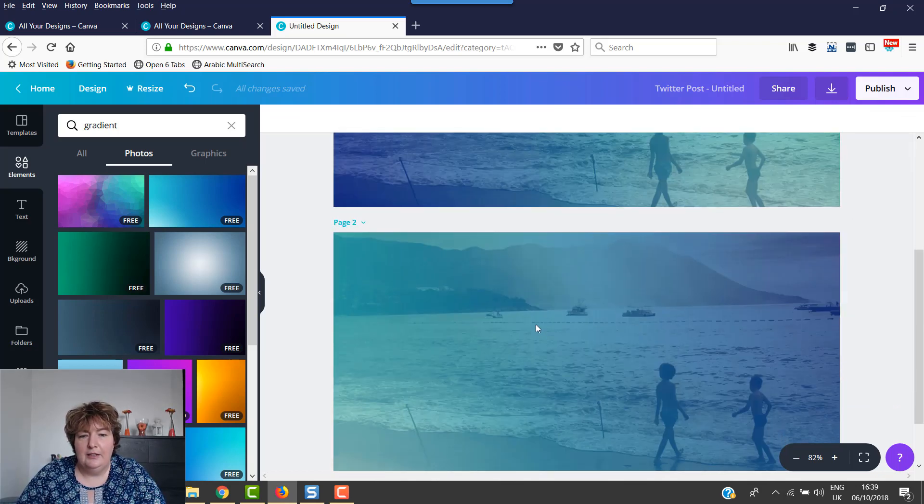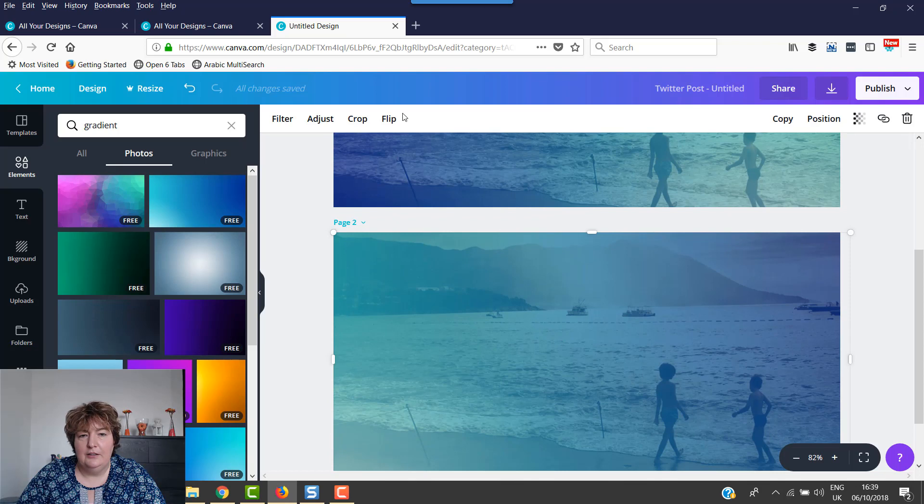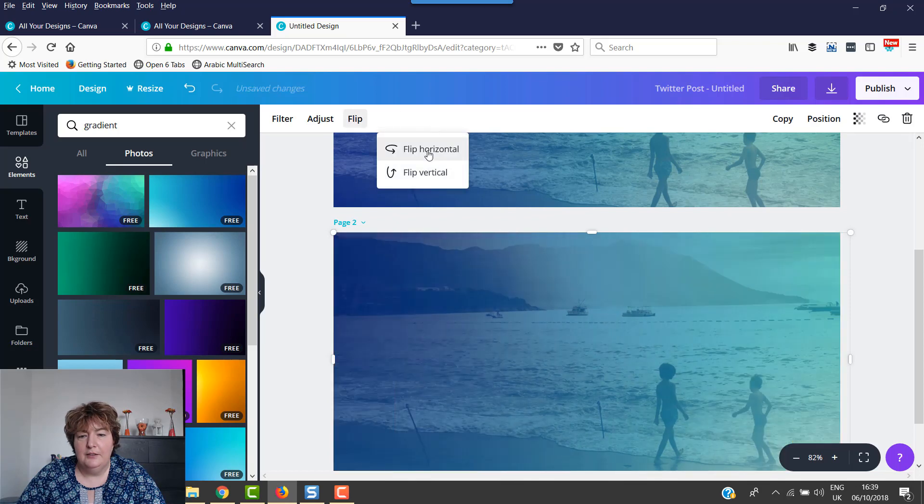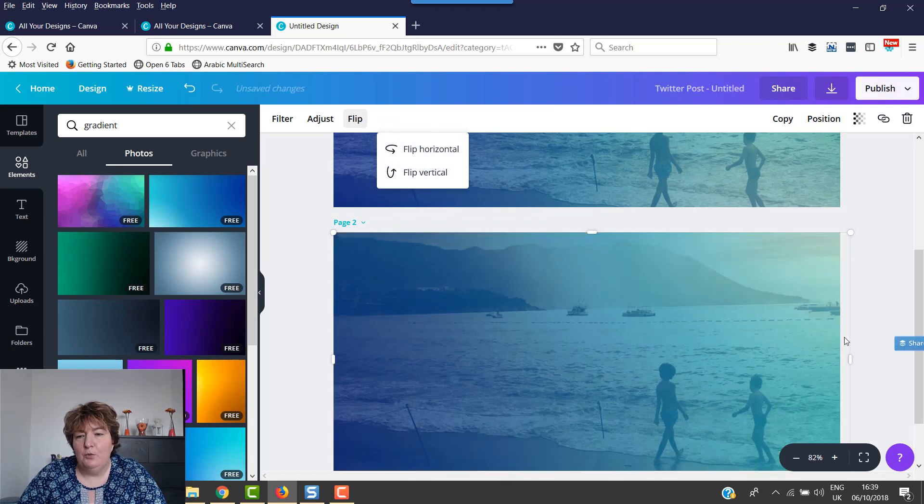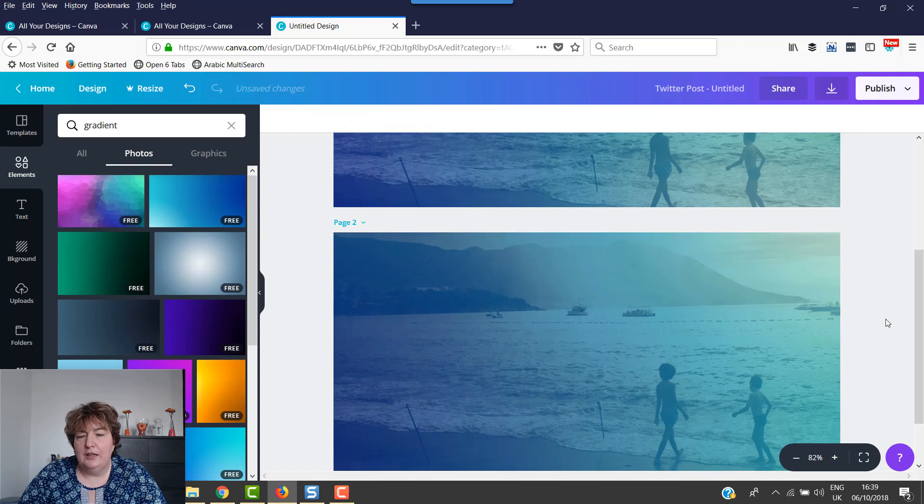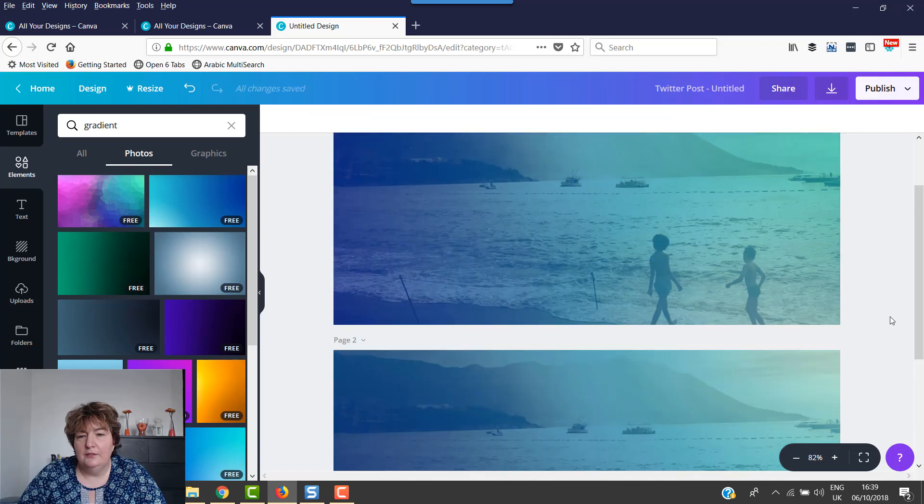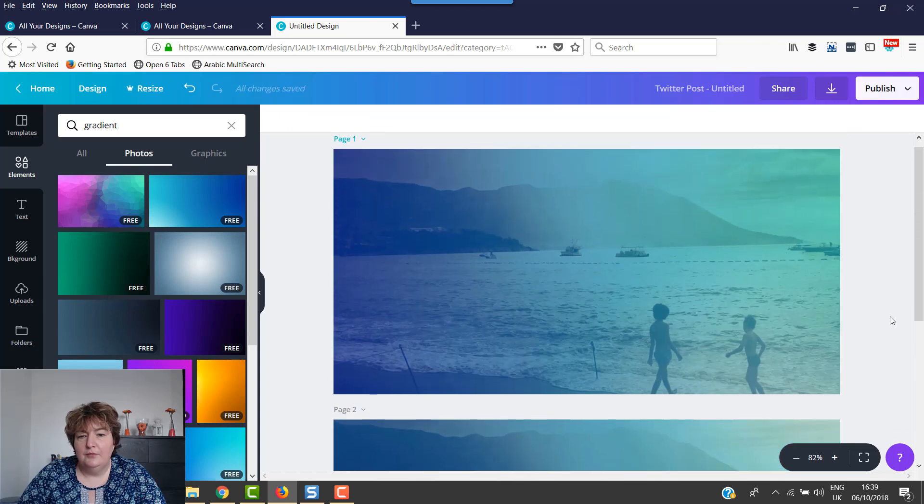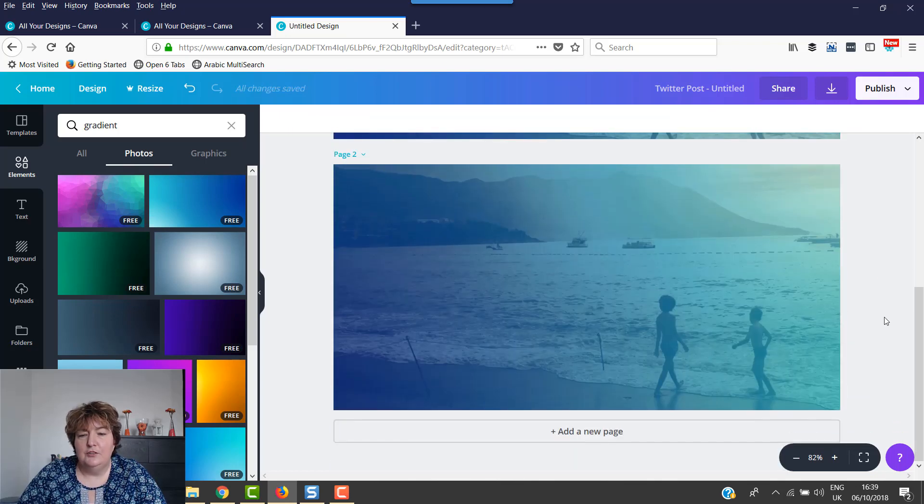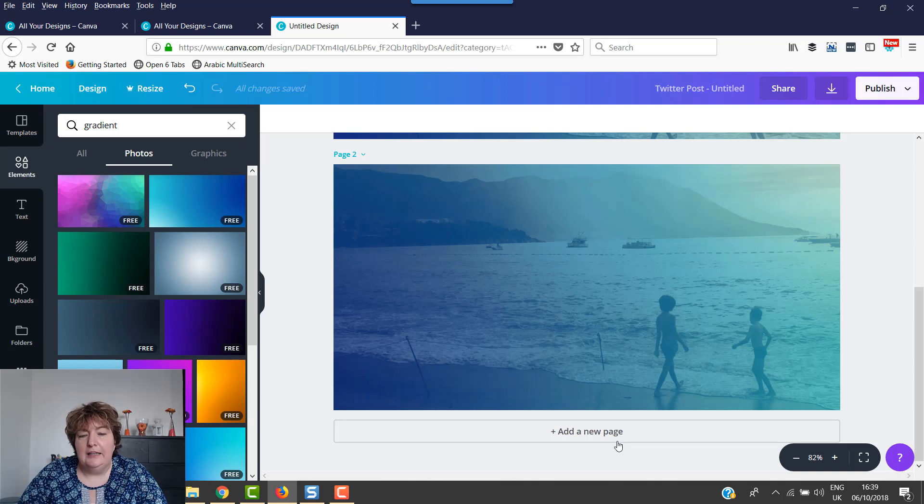And then, like here, I can click on it if I want to flip it around to see how it's going to look in a different way. So that's how you can use gradients.